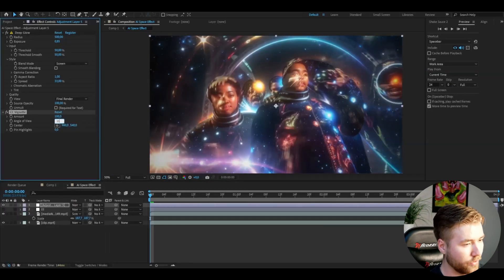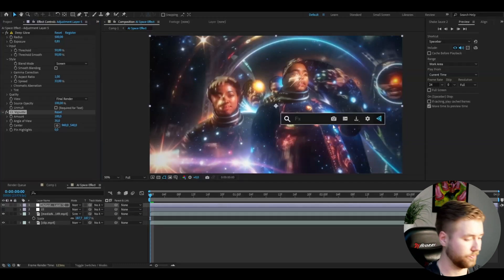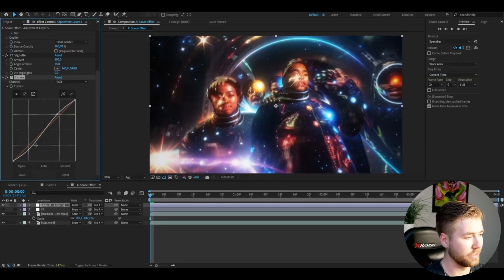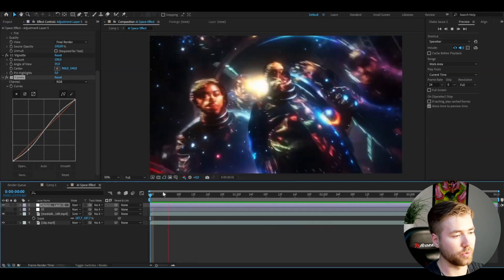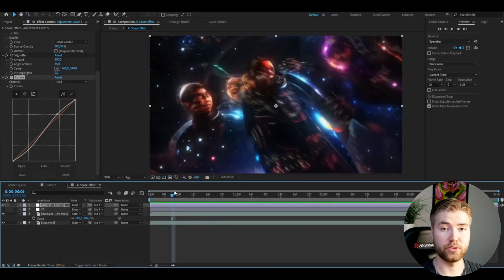Then curves, just to increase the contrast a little bit by making this S shape. Now you'll get this kind of look. As I said, you can mess around a lot with the AI if you're not satisfied with the look.